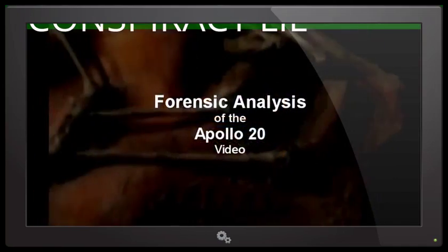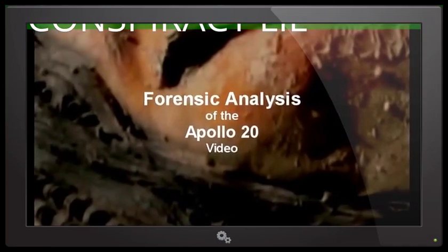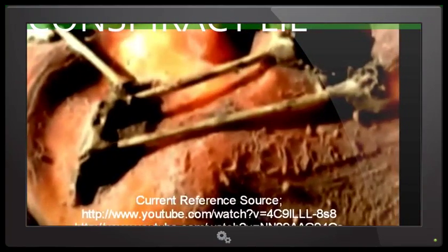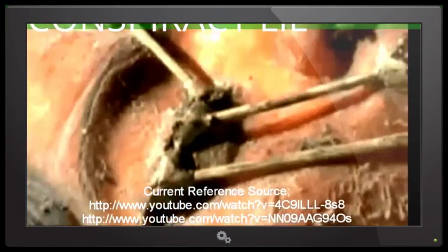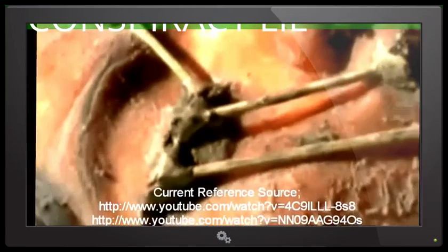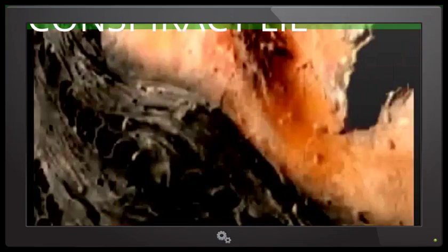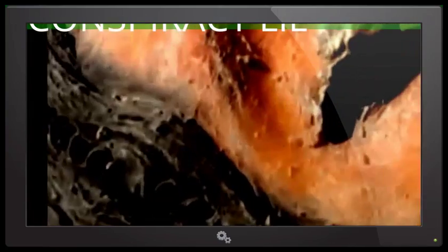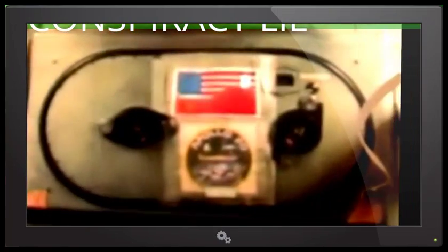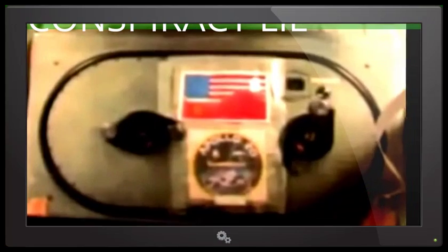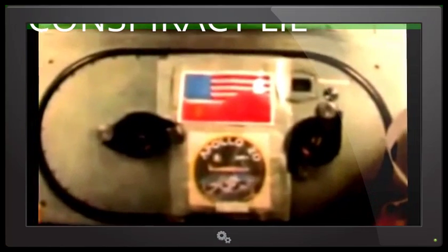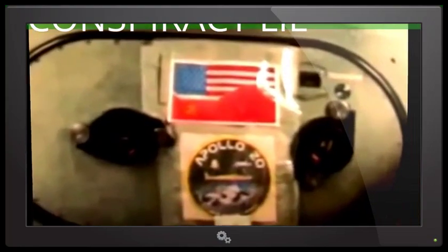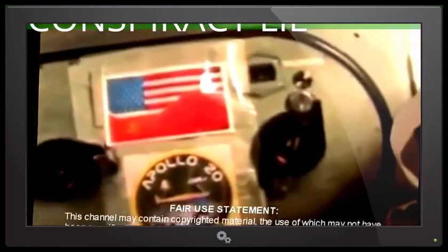This is a forensic analysis of the Apollo 20 videos as seen on YouTube. We will be exploring the facts and speculation of this video in an attempt to verify its validity and origin. We will be seeing clips from the original videos which shouldn't constitute any copyright infringement unless somebody like NASA is willing to come forward and claim that they own this video. So this clearly falls under the fair use statement.